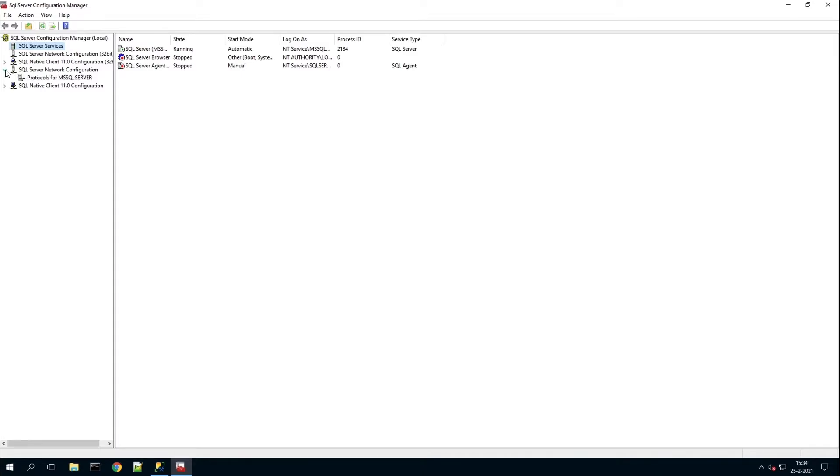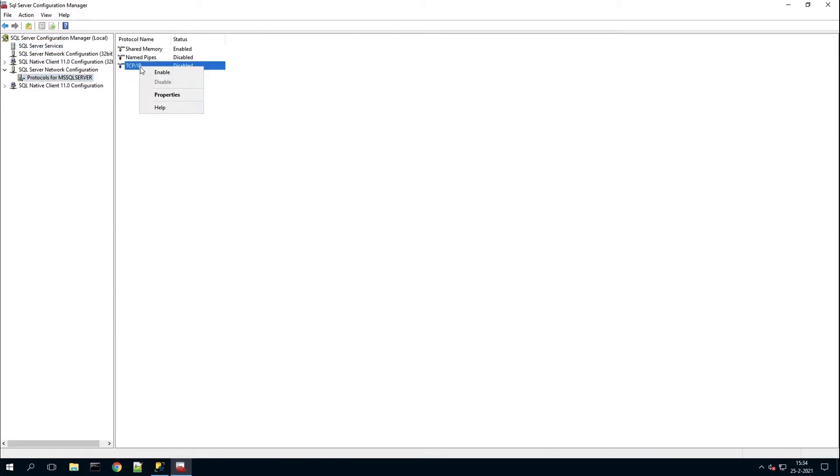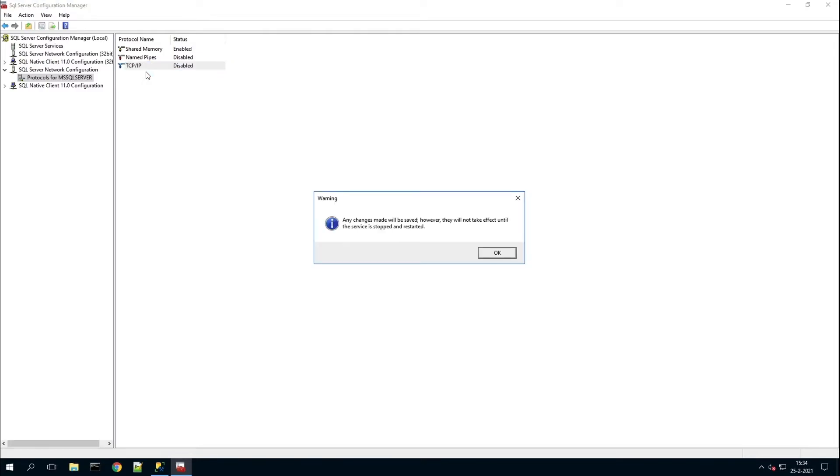First, we're going to go to this tab and enable this option. Press OK, and now you can see it's enabled.